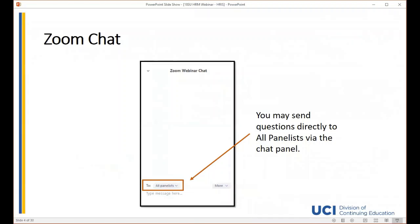If you look at the bottom of your screen, you should see a row of icons. Click on the chat bubble icon and the panel will show up. If you encounter any technical difficulties, please send a chat message to John Tang and he will help troubleshoot. If you have a question regarding the content of this presentation, please submit it in the chat and we will address it at the end. Please be sure to send your questions to all panelists.